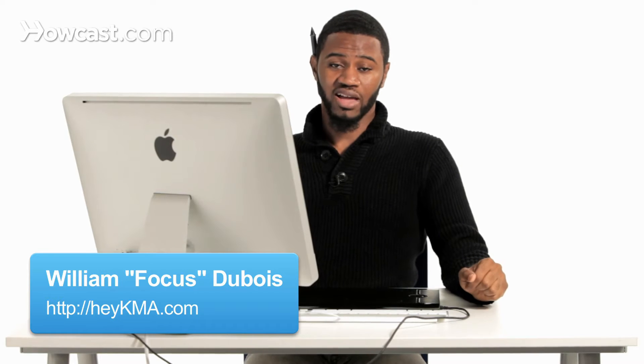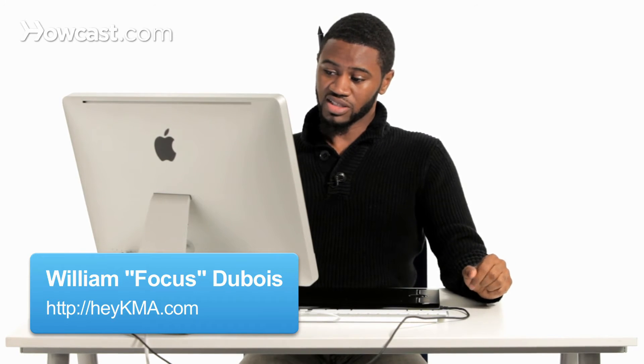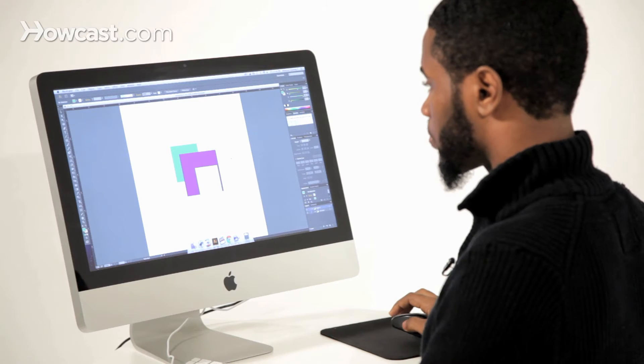This is how you work with Live Paint in Adobe Illustrator. Essentially what Live Paint is, is a very fast way to select a set of paths and fills and then quickly go through it and color that artwork.